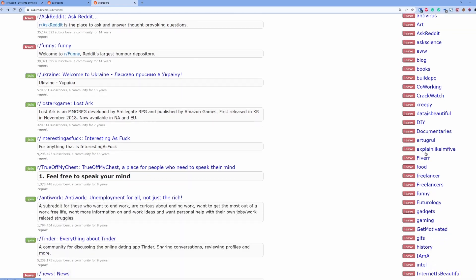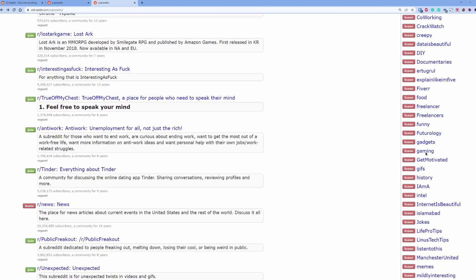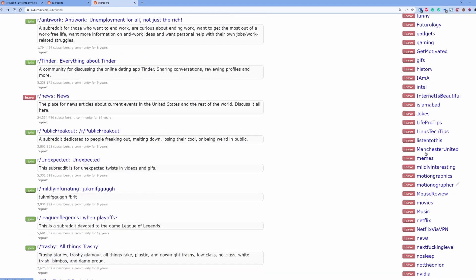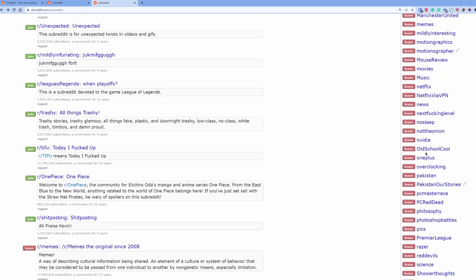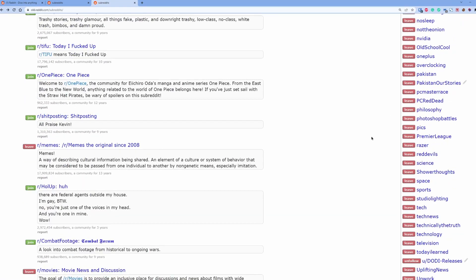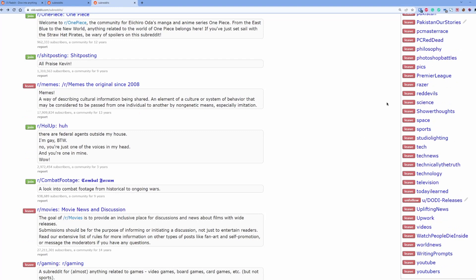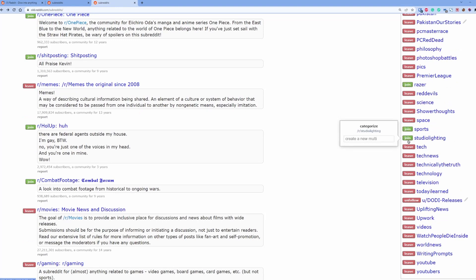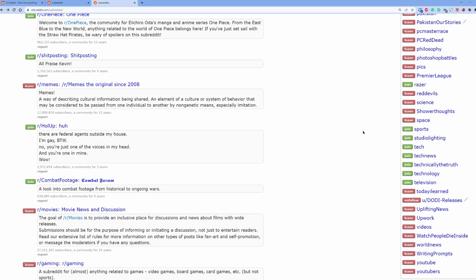You can just click on leave and you have now left that community. Just click on leave, and that's how you can leave the communities that you don't want to visit anymore.